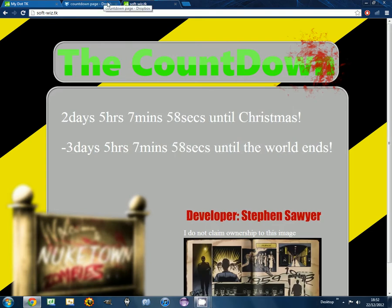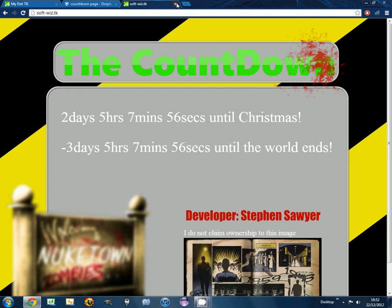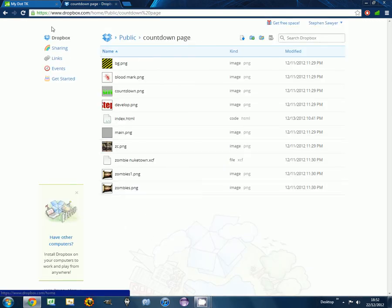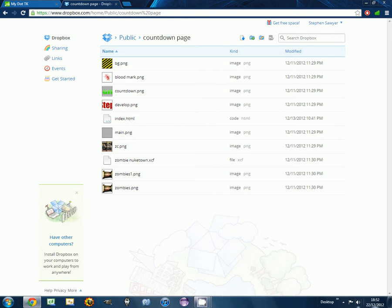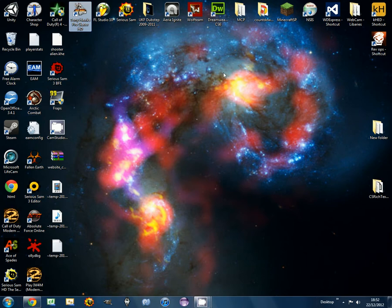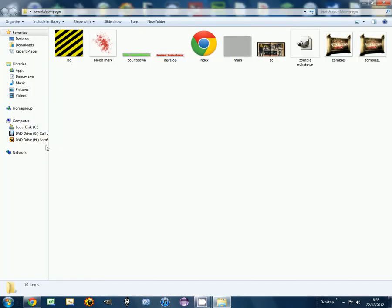Right, go into Dropbox, register an account, add all your files you have for your website. So let me find this. Add everything you have for your website and upload it to Dropbox.